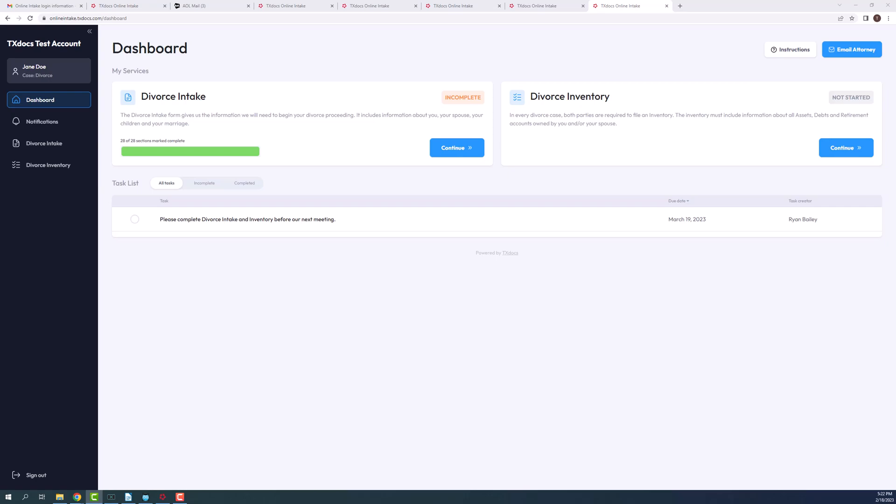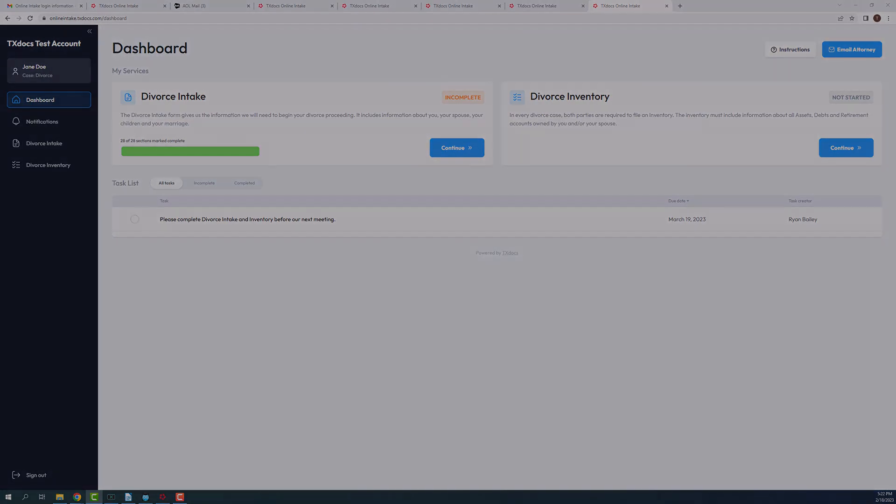TextDocs Online Intake is the first step in our document automation process that helps save you time and reduces the chance for errors. This feature allows you to request information from your clients through a secure website, which you can then download into TextDocs and automatically use in your applicable case forms.